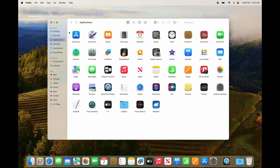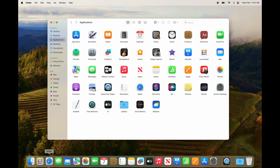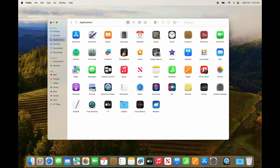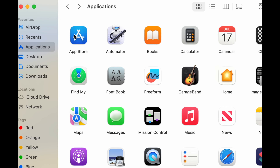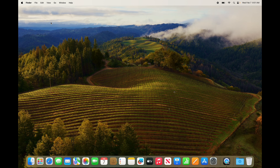If you want to download more apps, you can do it from the App Store. But not all apps you may want are in the App Store — that's fine. Just go to Safari, your web browser, and download from there. It's a slightly different process but they'll all end up in your Applications folder. To download from the App Store, you do need your Apple ID, so if you haven't created one, now would be the time.